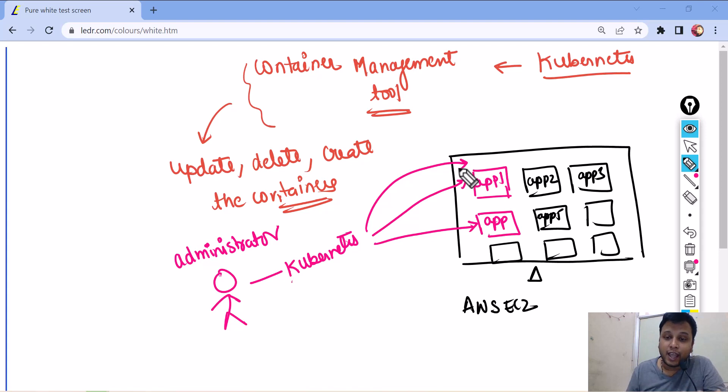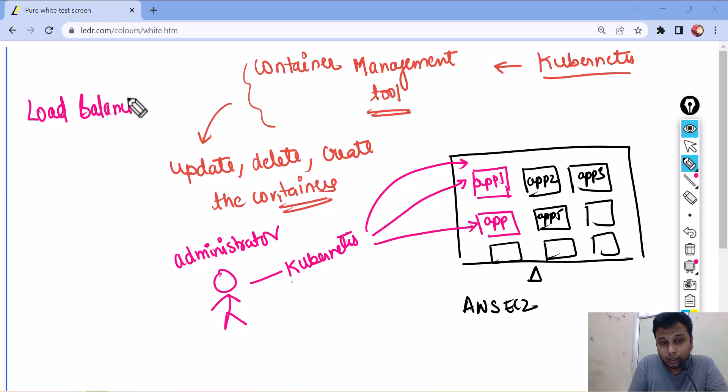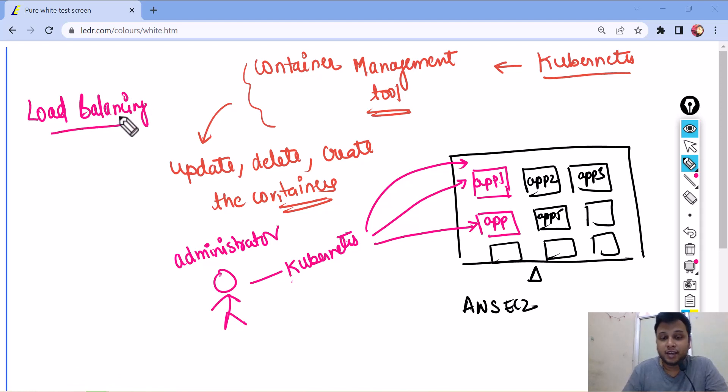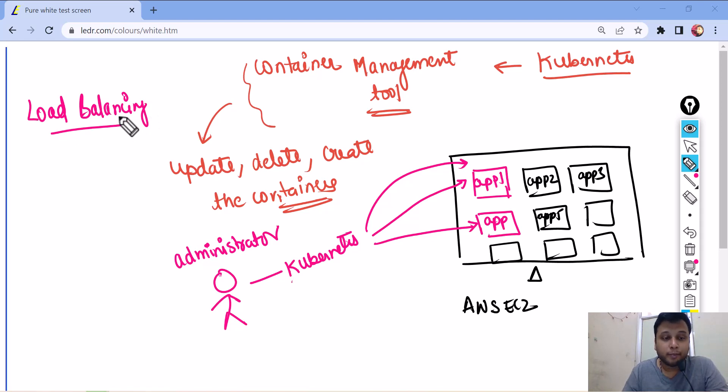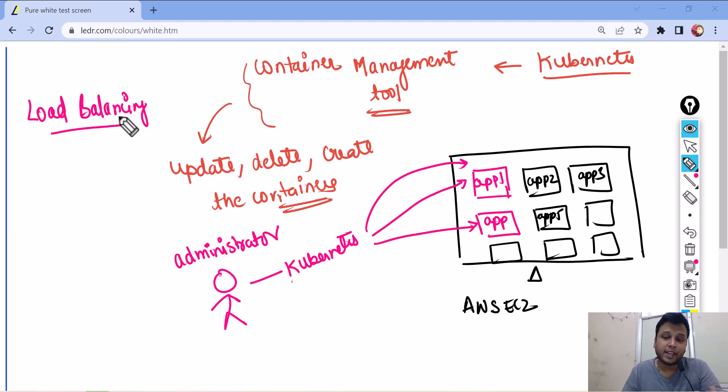So Kubernetes comes with a lot of features like load balancing. Now, what is load balancing? Load balancing basically means balancing the load between multiple systems.